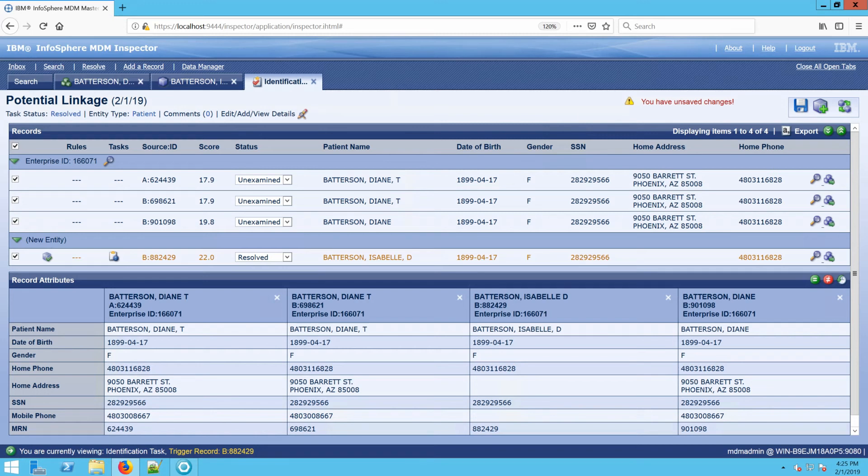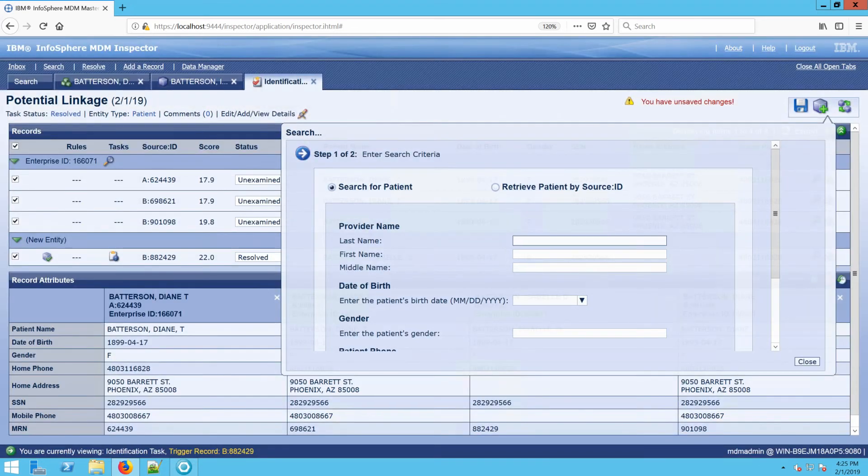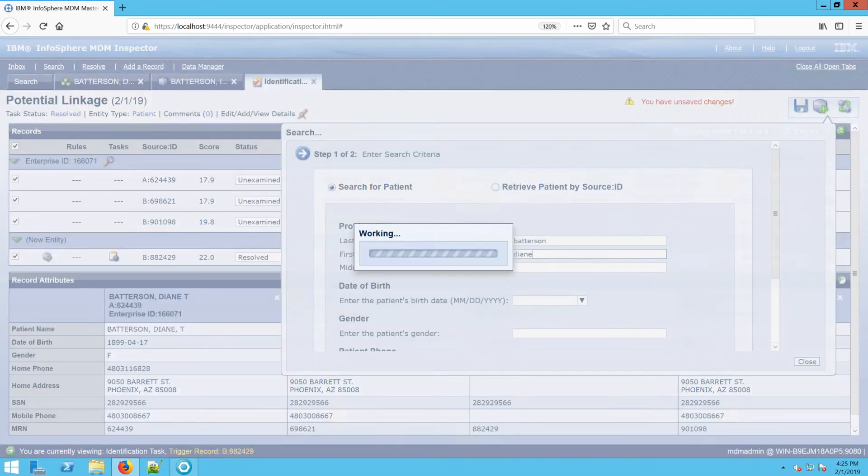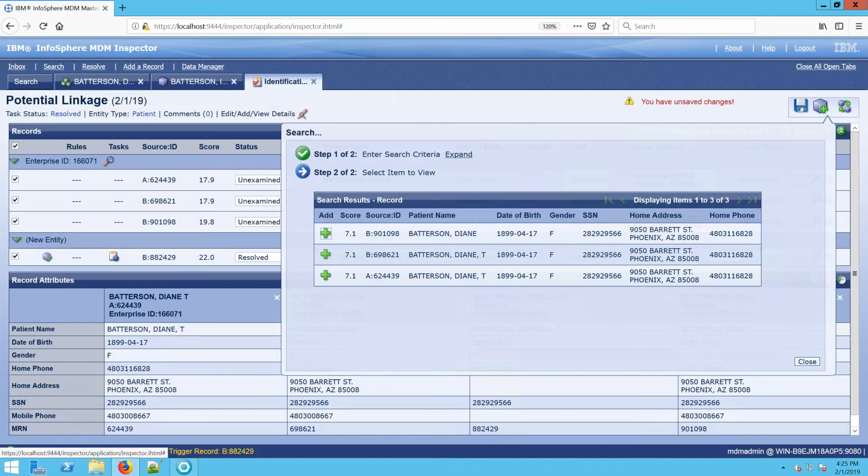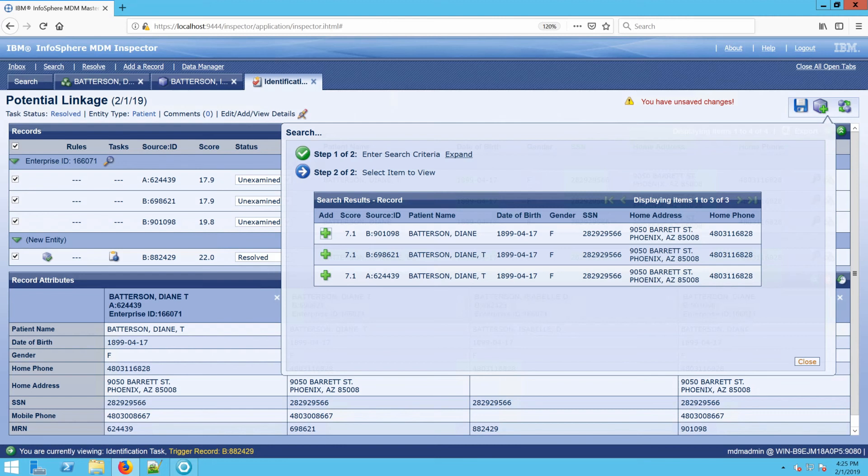Another thing that can be done while you're in a task as well is that you can come here to the Add a Record. This icon allows us to search for other records. So let's say Diane Batterson. This would show us other records. And if we wanted to add a record to the task, clicking the green plus sign would then add those records to the task. This is especially useful if someone alerts you to let you know that there's two records that should be linked, but for some reason didn't automatically go into a task.